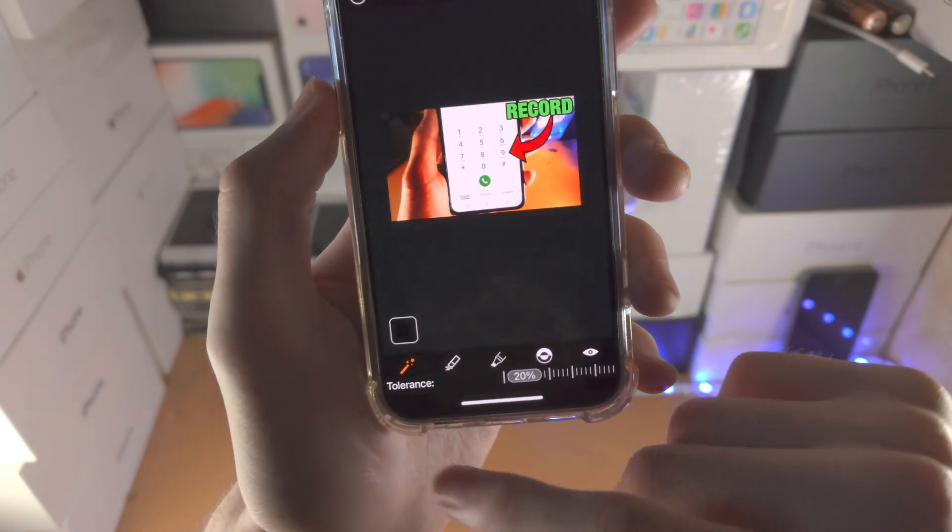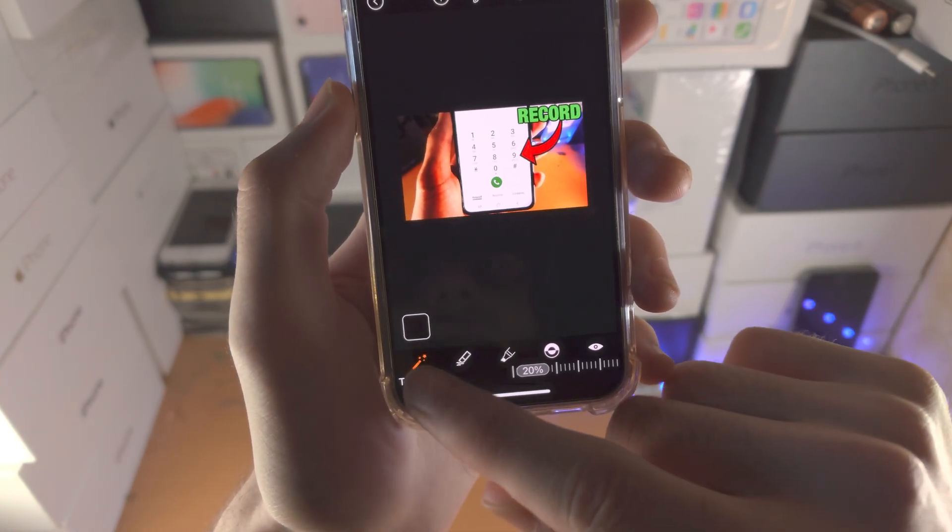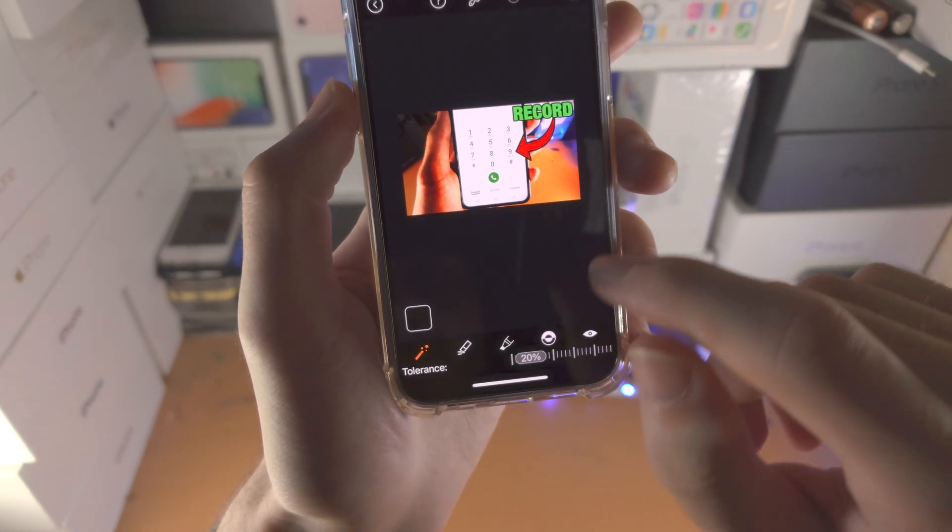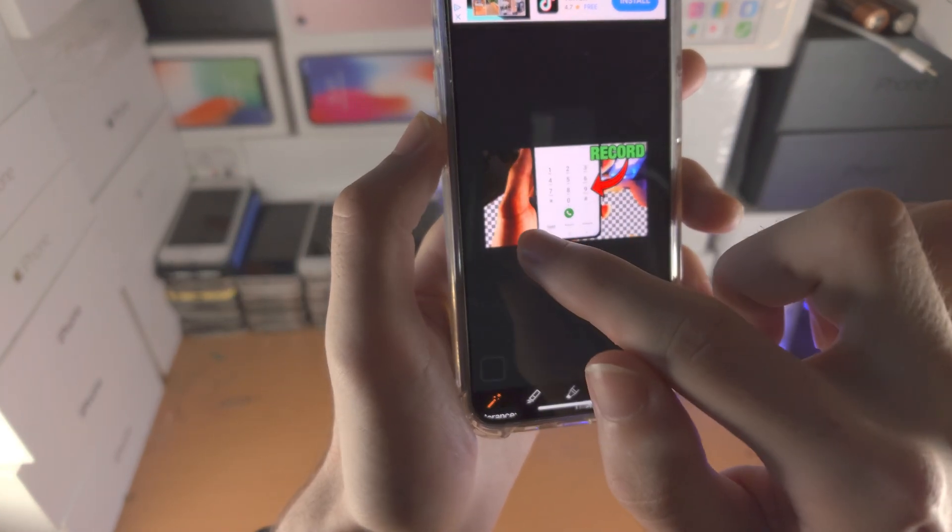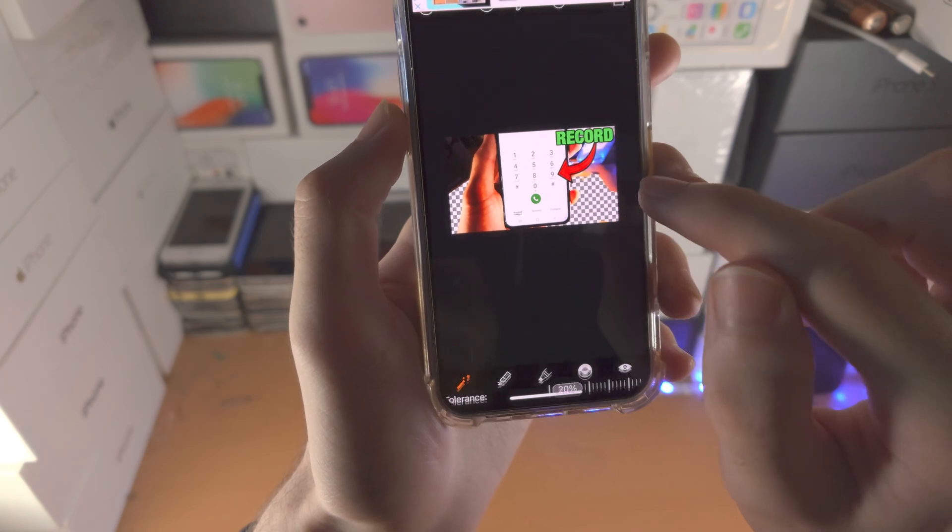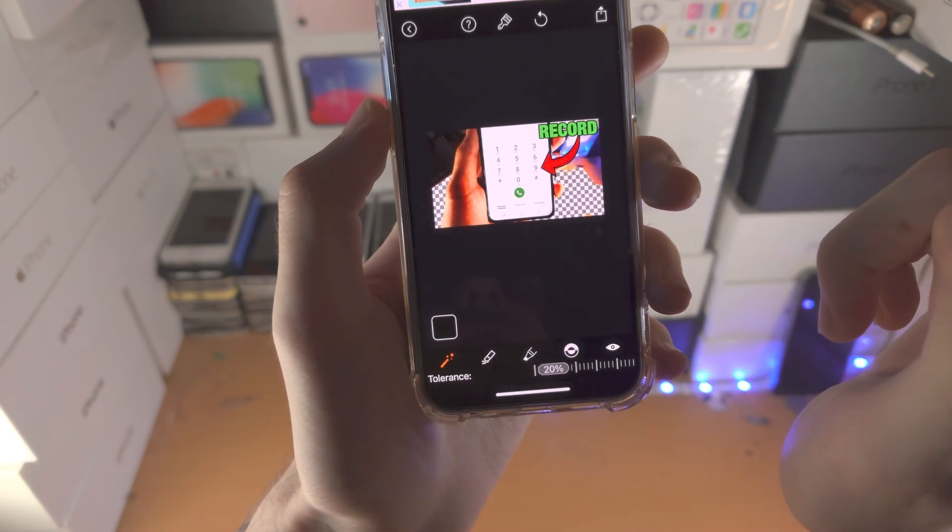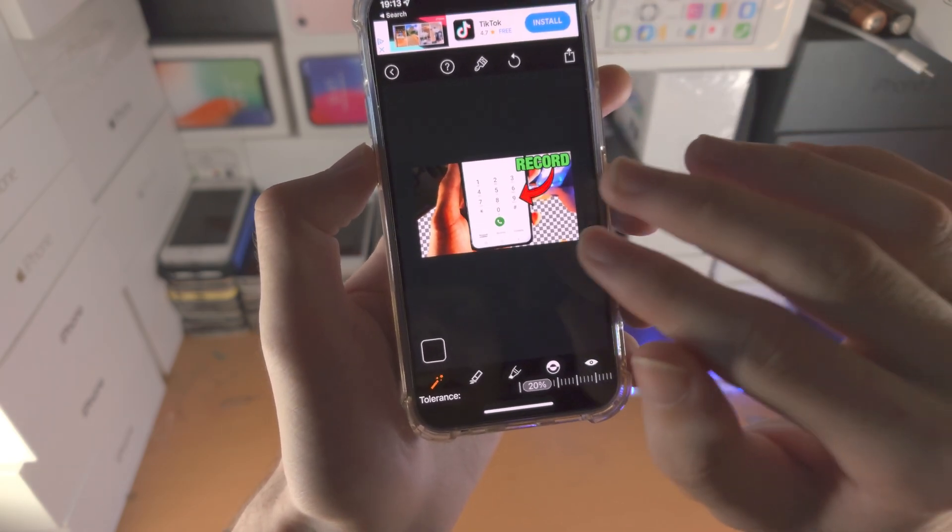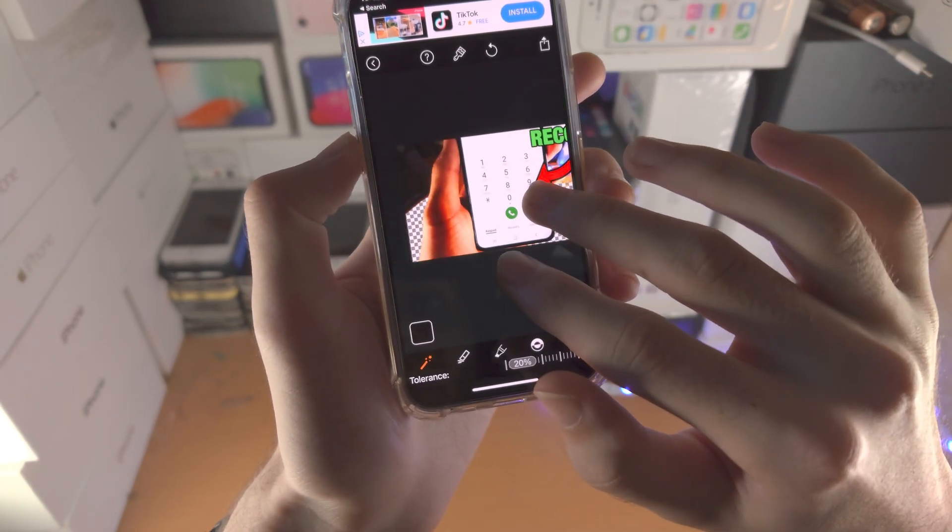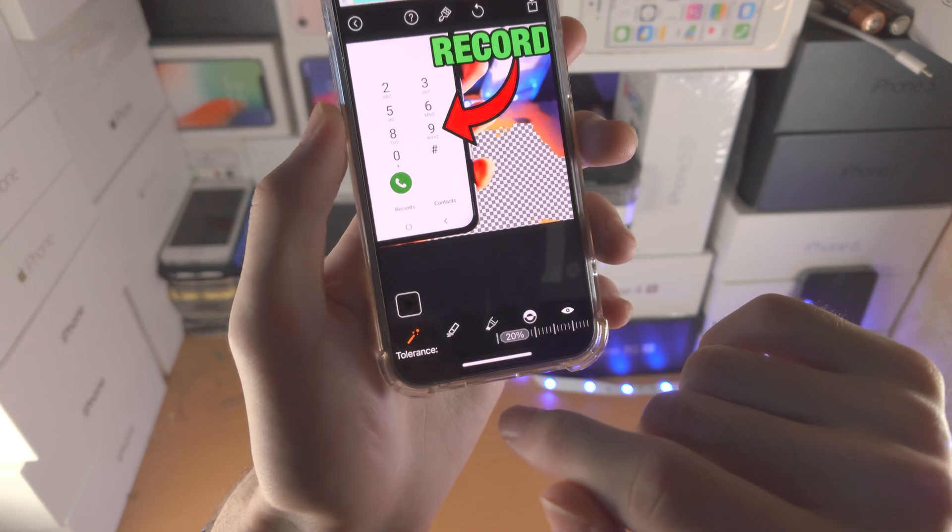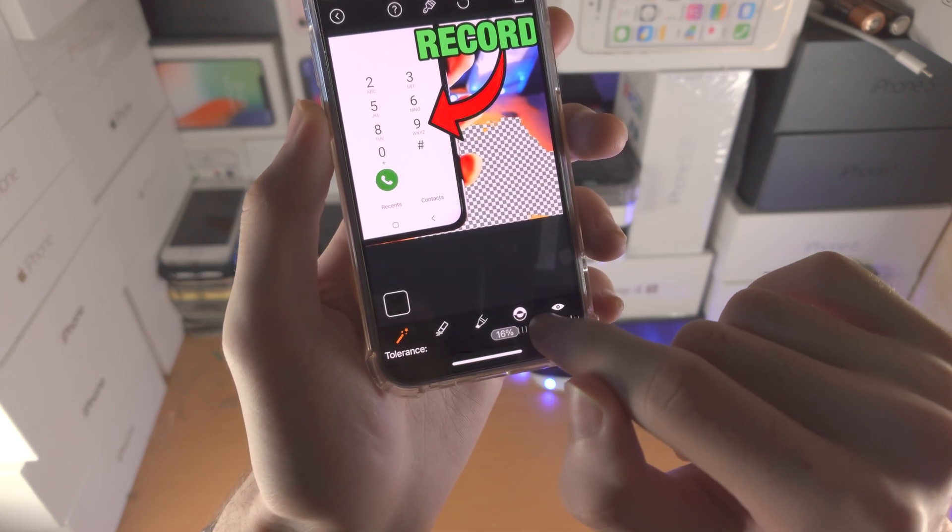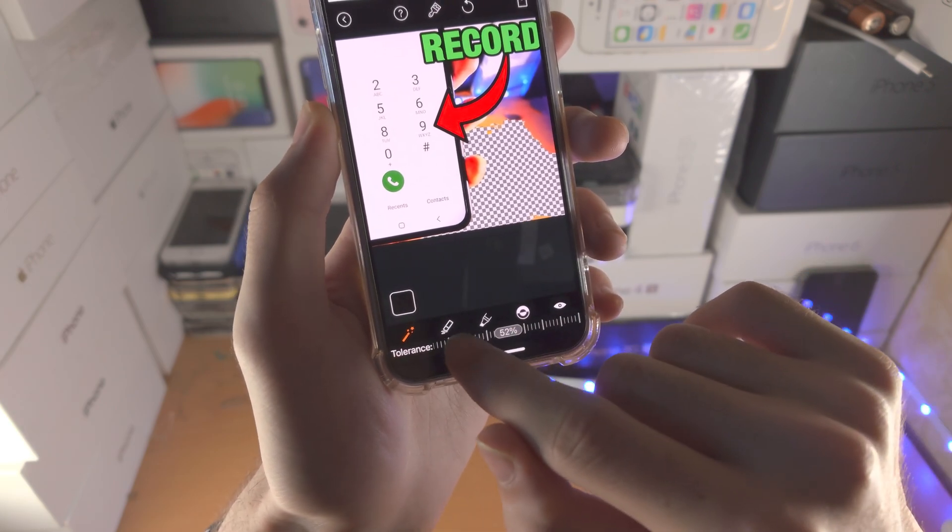You have here the actual auto option. If you tap on it, it will just try and use AI to remove the background automatically. In some cases it works but isn't perfect. You also have the tolerance level where you can increase how much it removes.